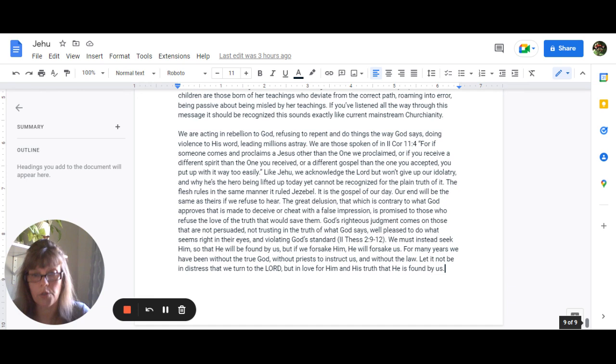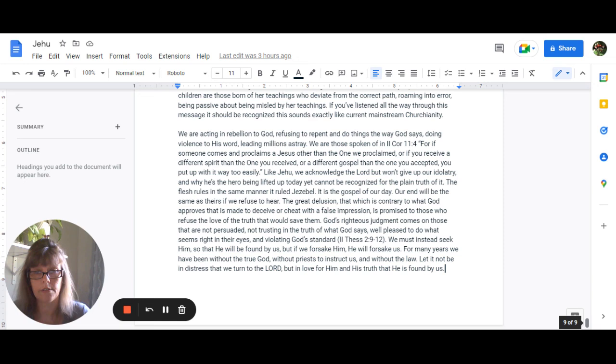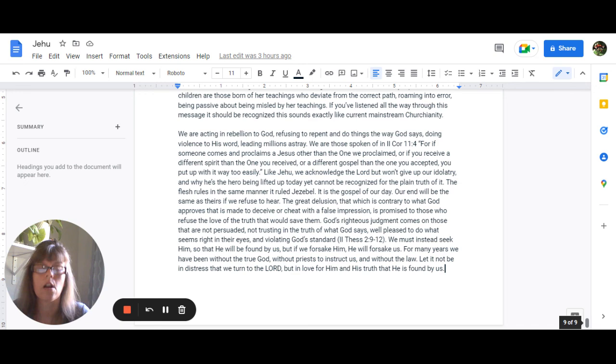We must instead seek him in truth so that he will be found by us. And if we forsake him he is going to forsake us. For many years we have been without the one true God without priests to instruct us and without the law. I pray that it is not in distress that we turn to the Lord but out of our sincere love for him and for his truth that he may be found by us. God bless you.